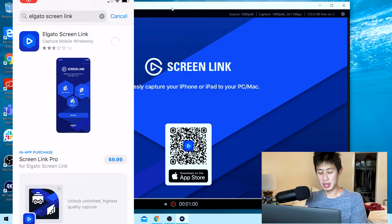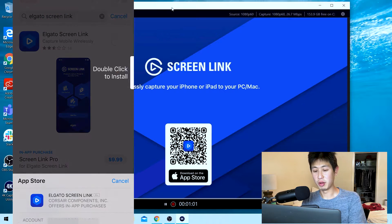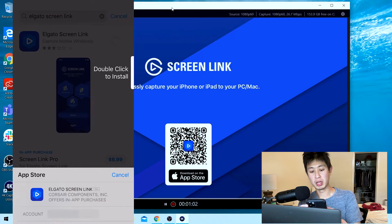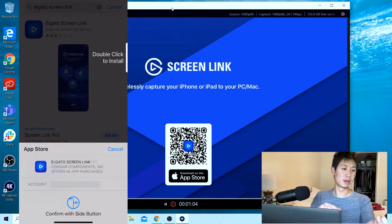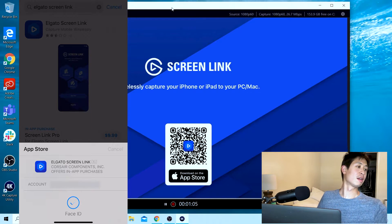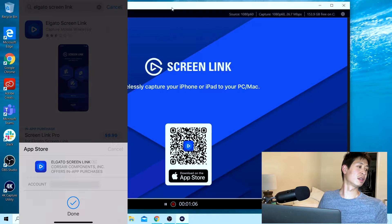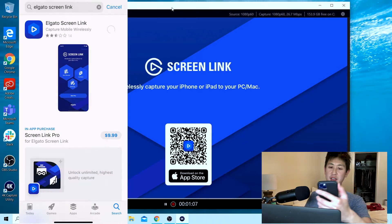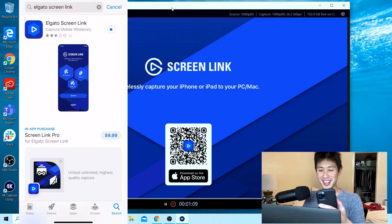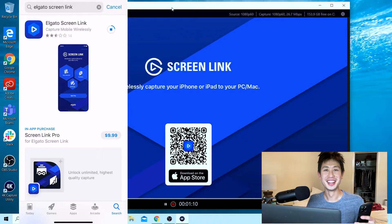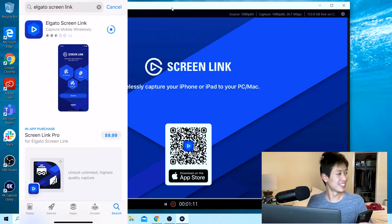That way you can get an idea of what I'm doing as I'm walking through my phone.